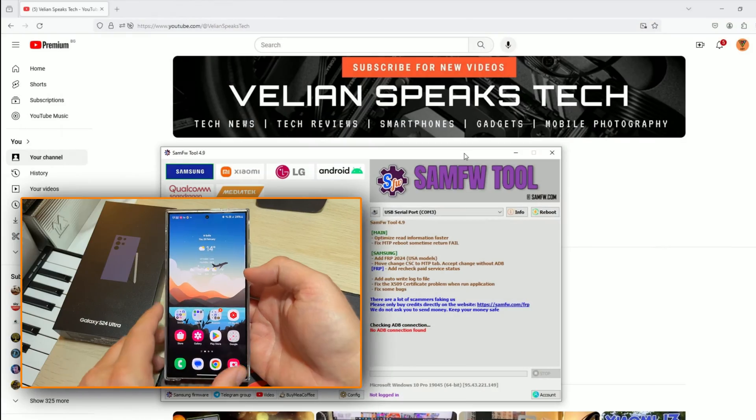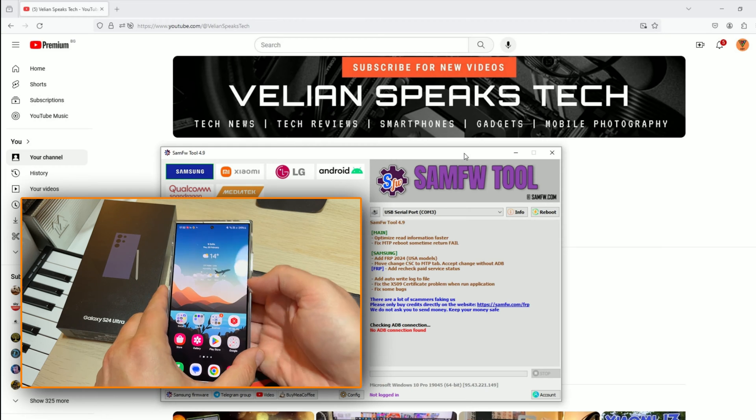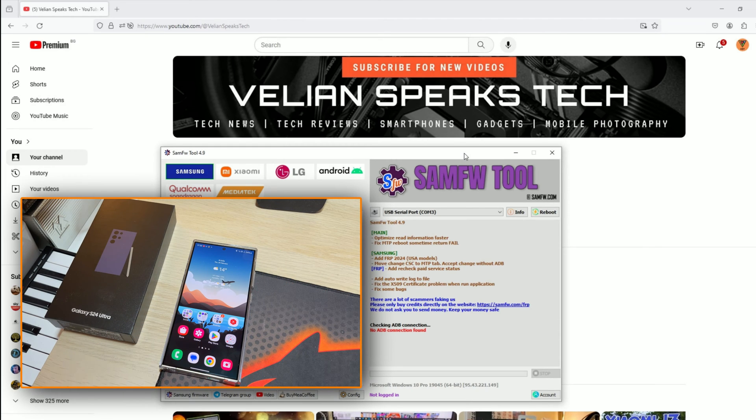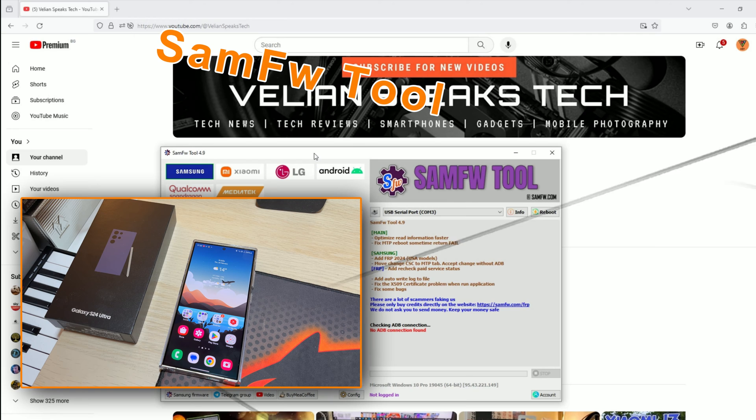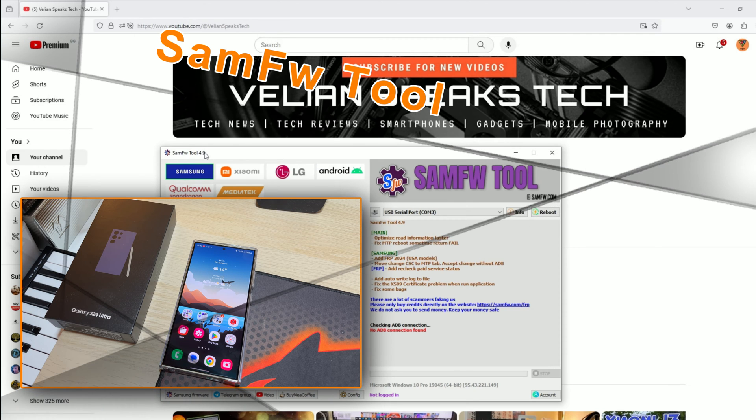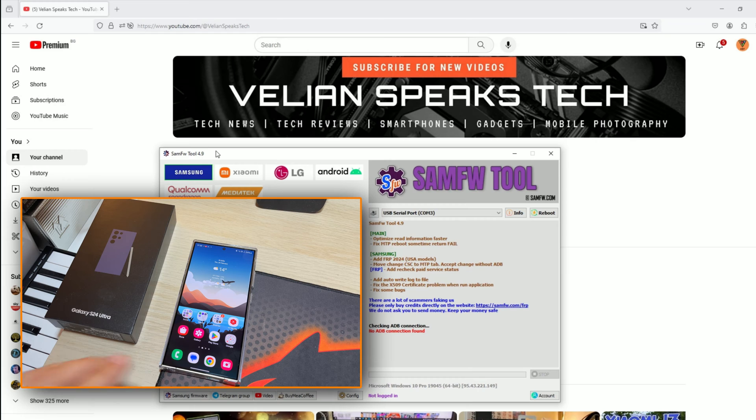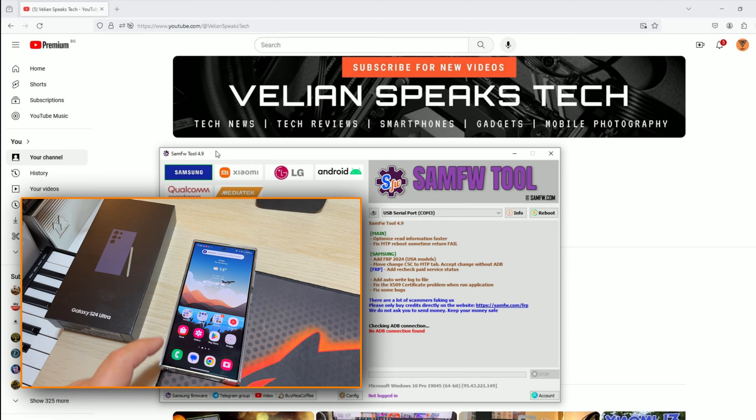Now you might see what I have on the screen. This is very important. Please focus on the screen. This here is the SAM FWTool 4.9. I'm going to put a link down below in the comments. You should go there and download this tool.